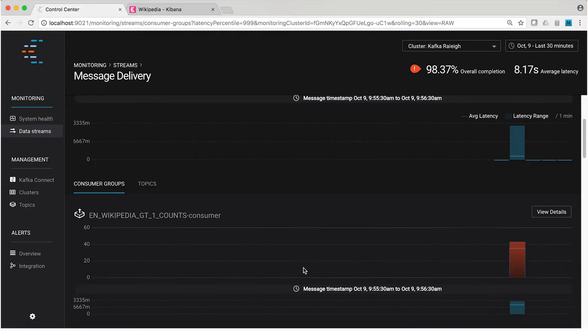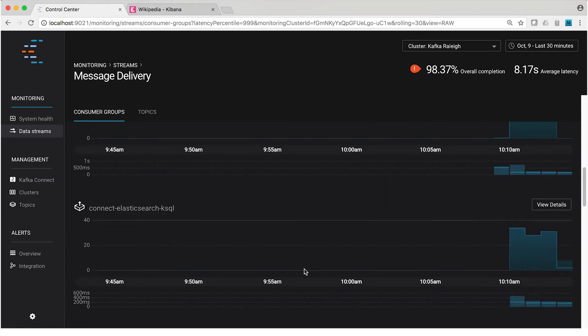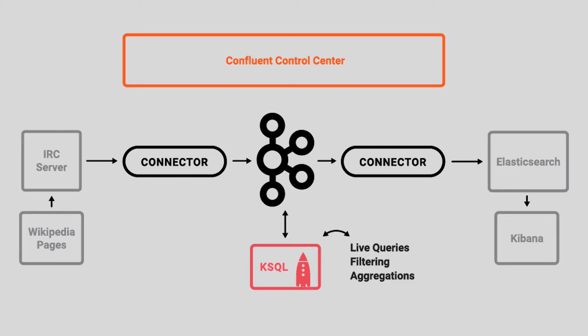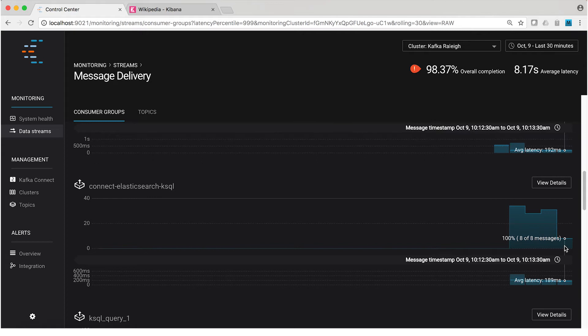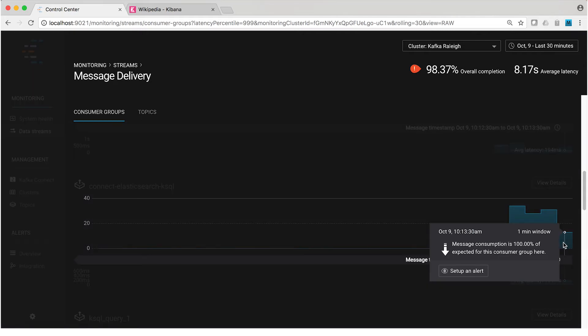Let's go back to the streams monitoring view in Control Center. Let me remind you of the demo environment. There's an IRC channel that has all of the edits in Wikipedia — all of them total. We've got a Kafka Connect connector that's taking them and ingesting them into Kafka, some KSQL queries that are enriching that data, and then a Kafka Connect connector that's outputting it into Elasticsearch. Anytime I click on a graph — right here I'm looking at the consumer group associated with the sync connector in the demo environment — anytime I click on a graph, I get a button letting me set up an alert. And that is super handy.